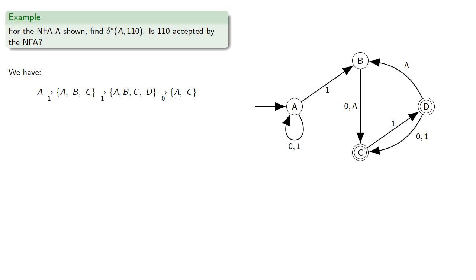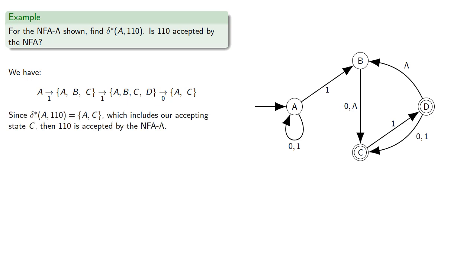Finally, since delta star 1, 1, 0 reached the set A, C, which includes our accepting state, then 1, 1, 0 is accepted by the NFA lambda.